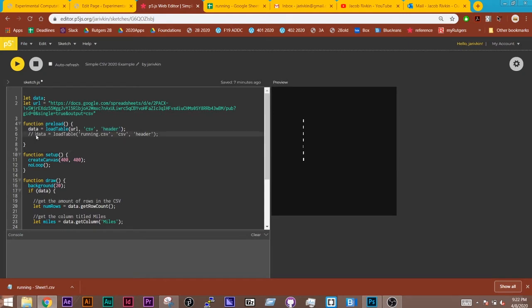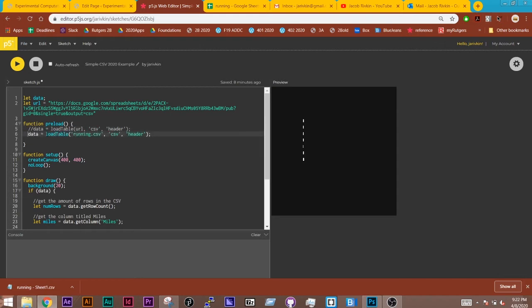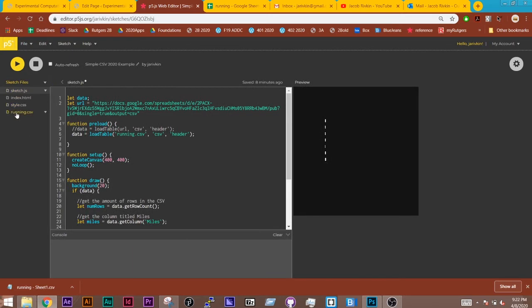Now, you'll see I've commented out this one underneath, and that's just to show you that right here I have loaded the table in the exact same way, but instead of using the URL, I am using the running.csv file which is uploaded to my sketch. And so this could be one that is stored either in the sketch itself, or if you download it, it could be on your server inside your file structure. So there's two different ways to load your data here.